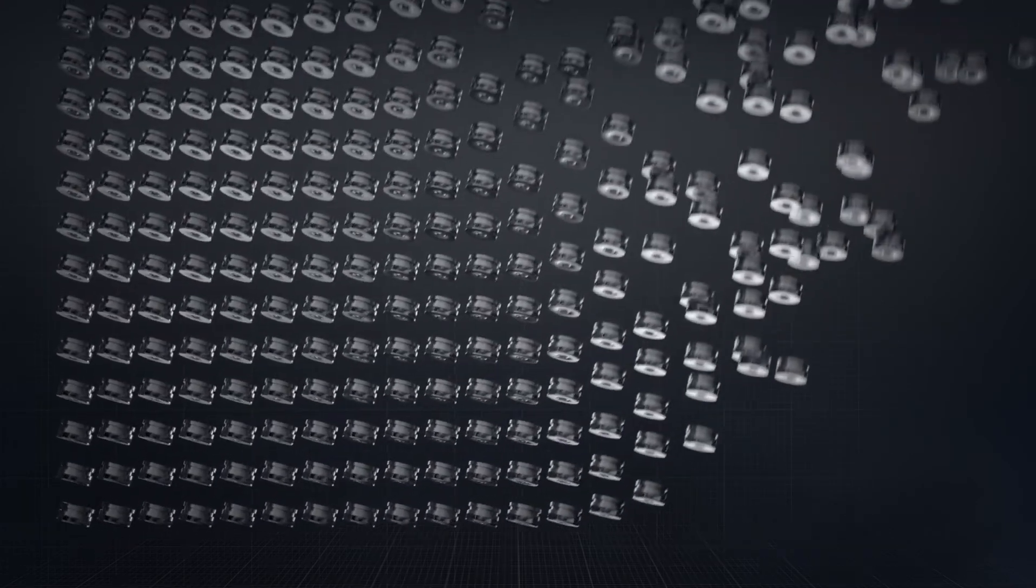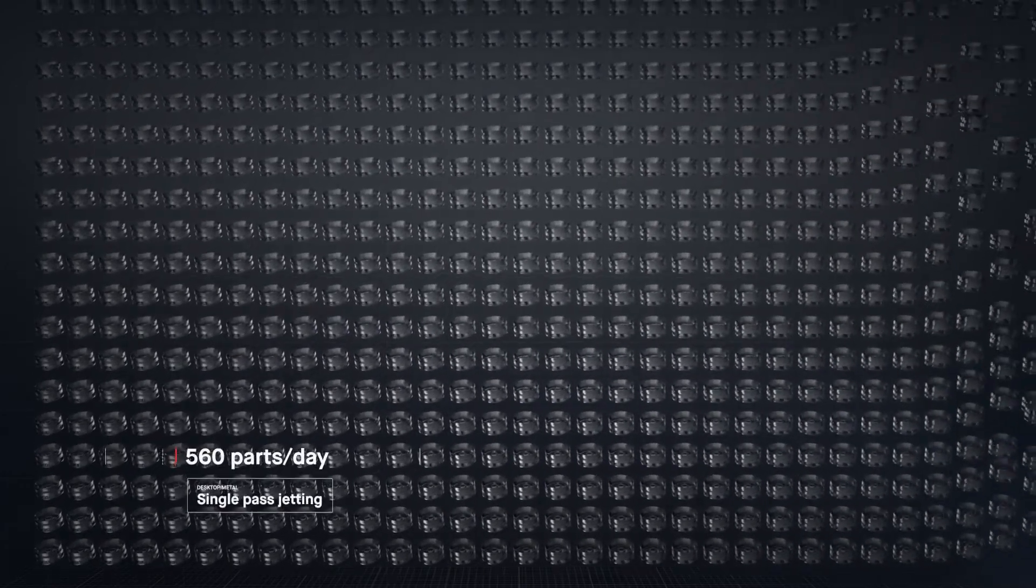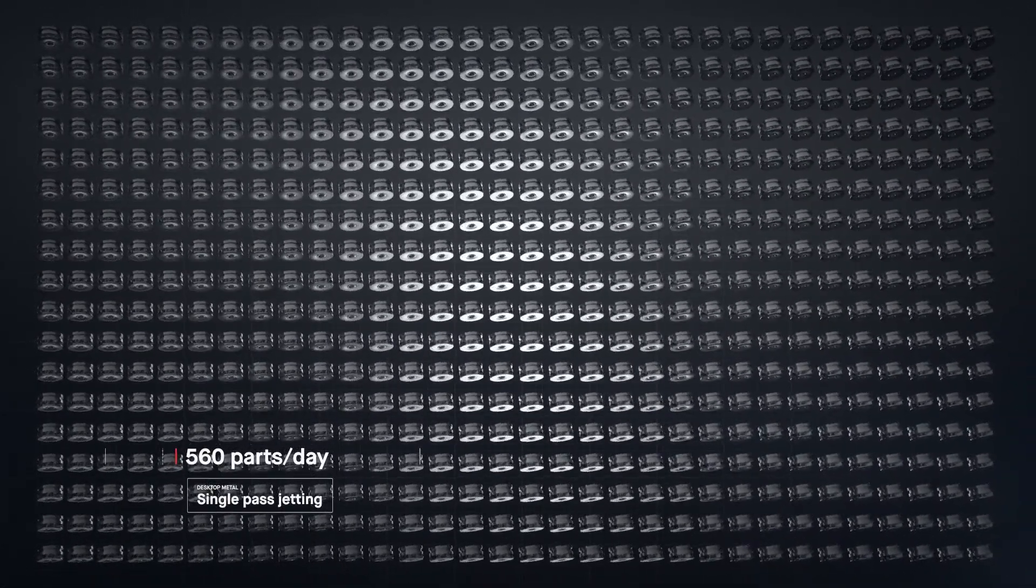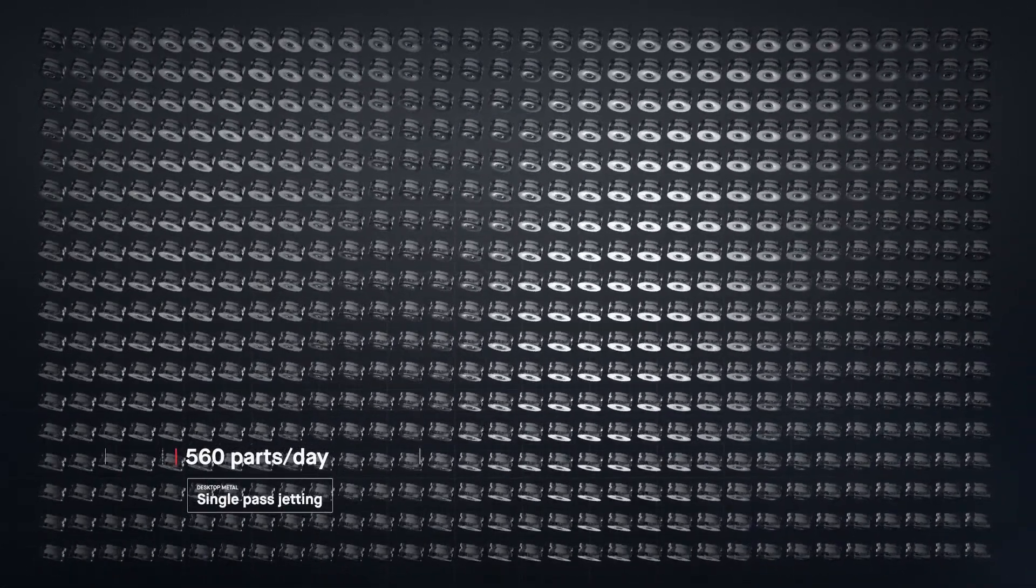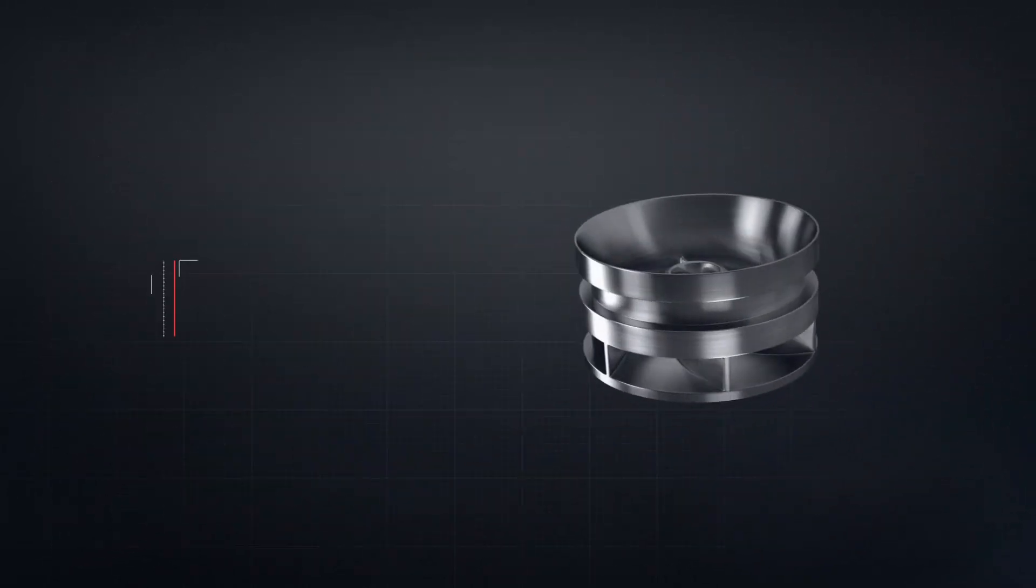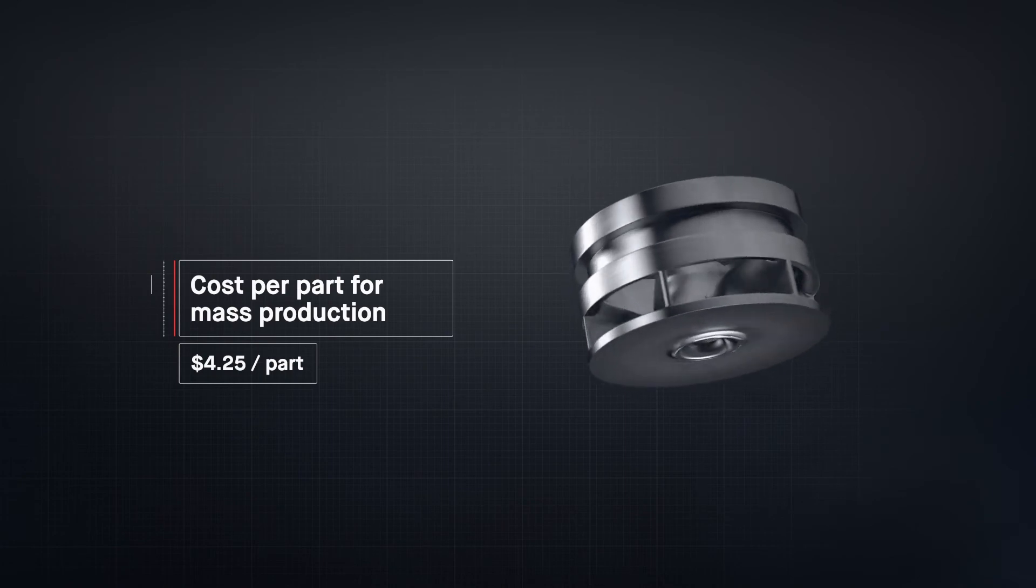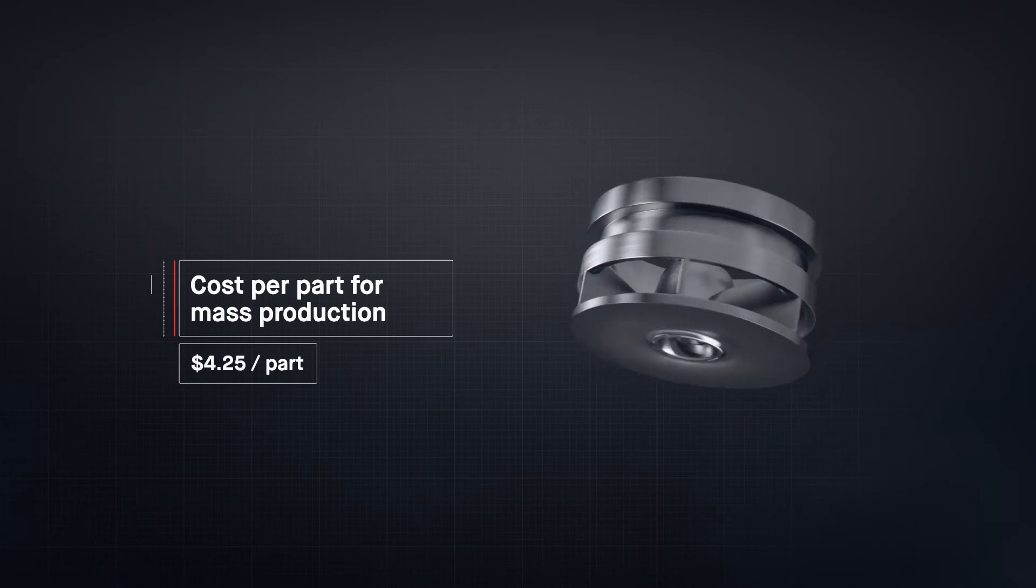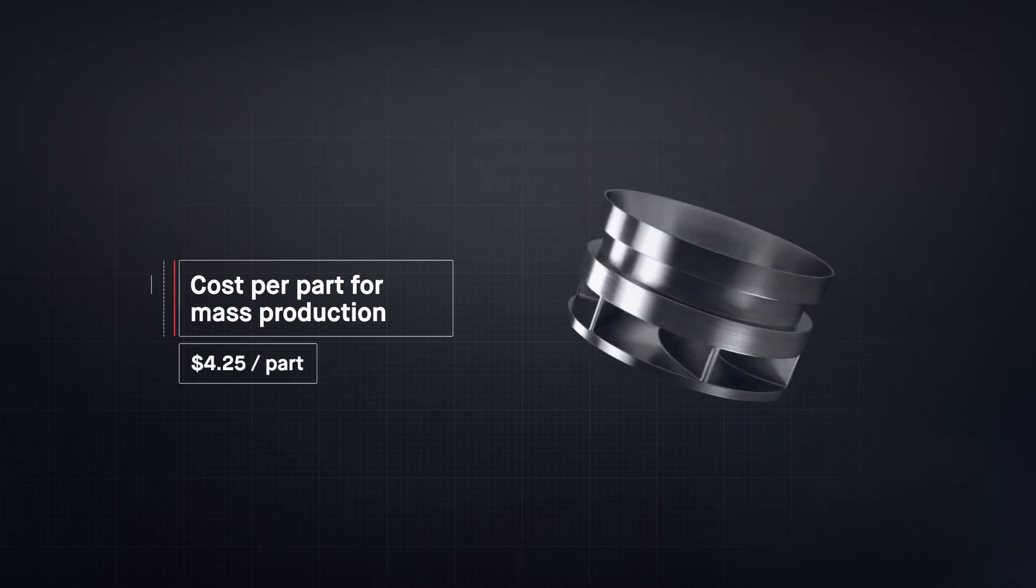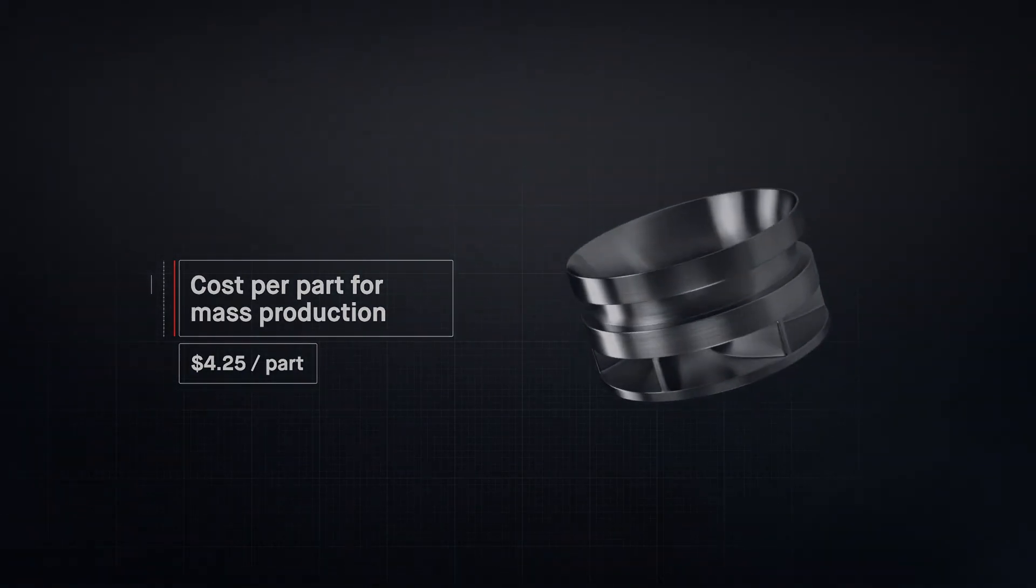To date, metal 3D printing has been too expensive and too slow to change the world around us. At up to 100 times faster than existing technologies, the production system unlocks the cost per part needed for mass production. For the first time, it's possible to go to market with metal 3D printing.